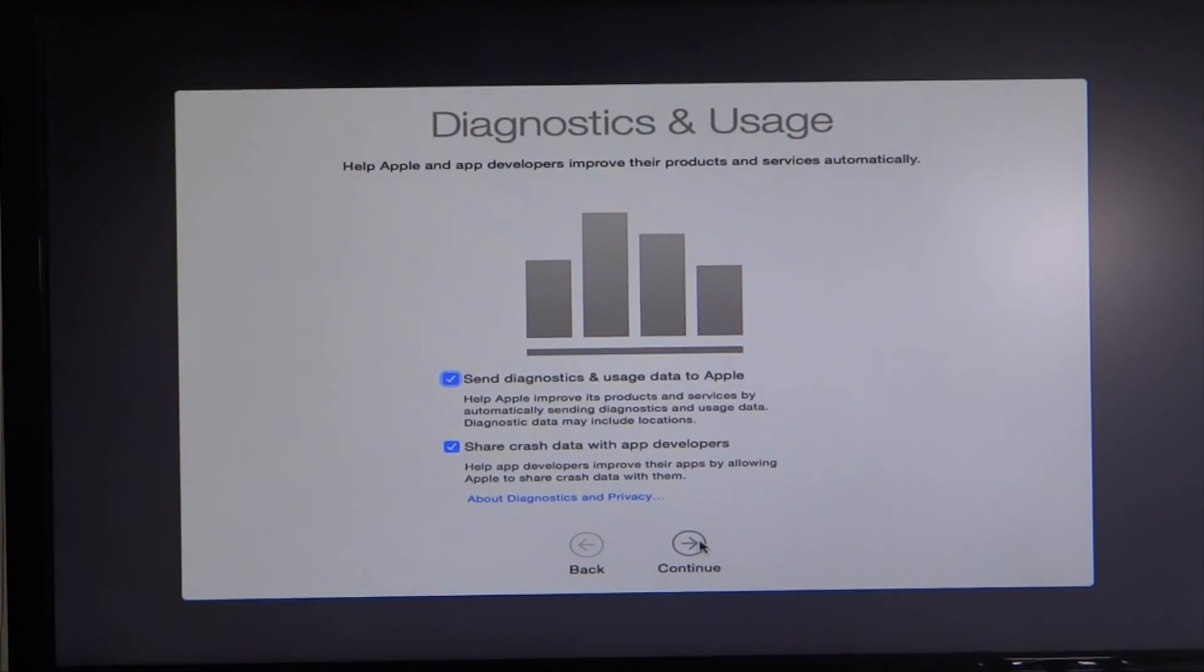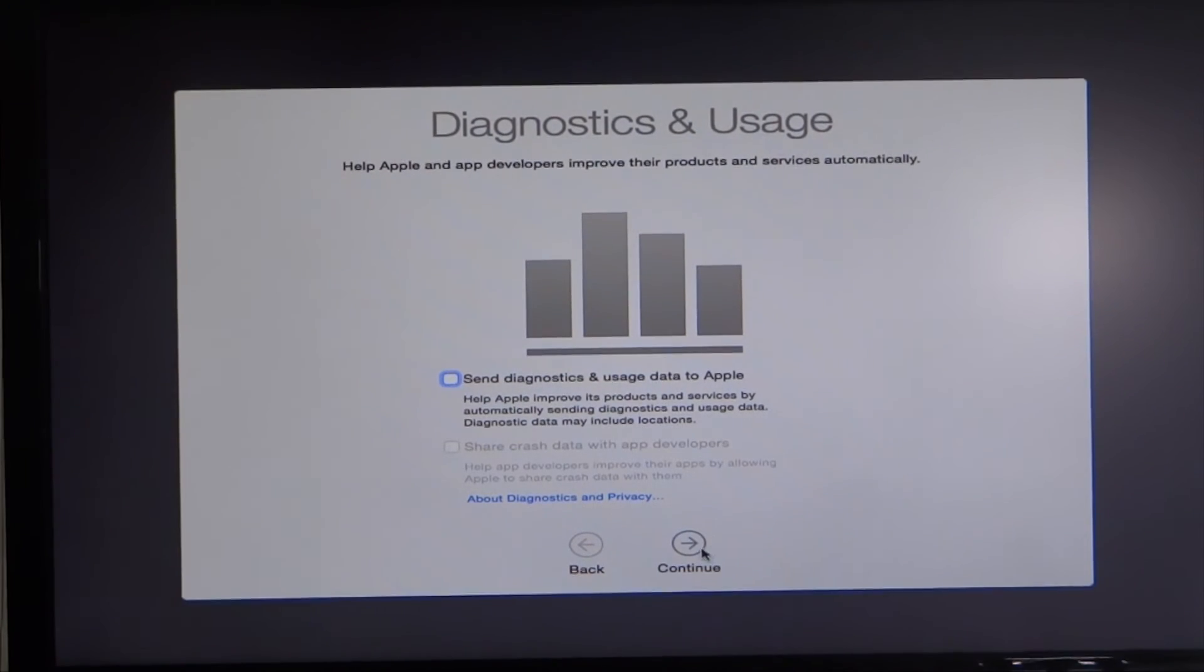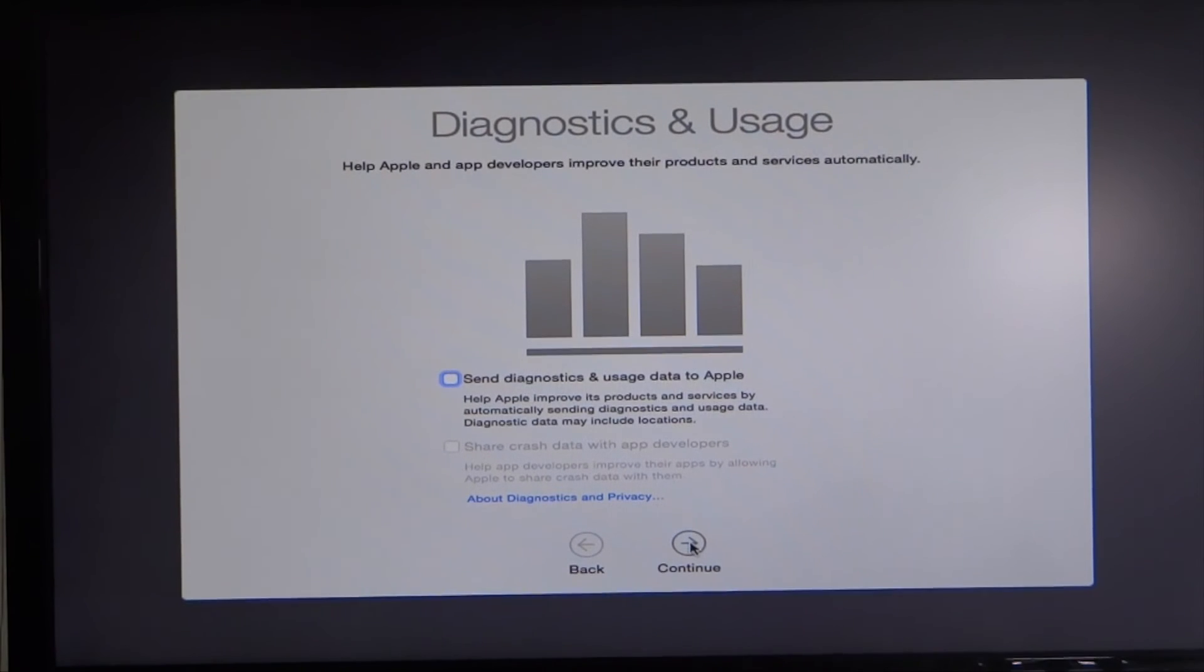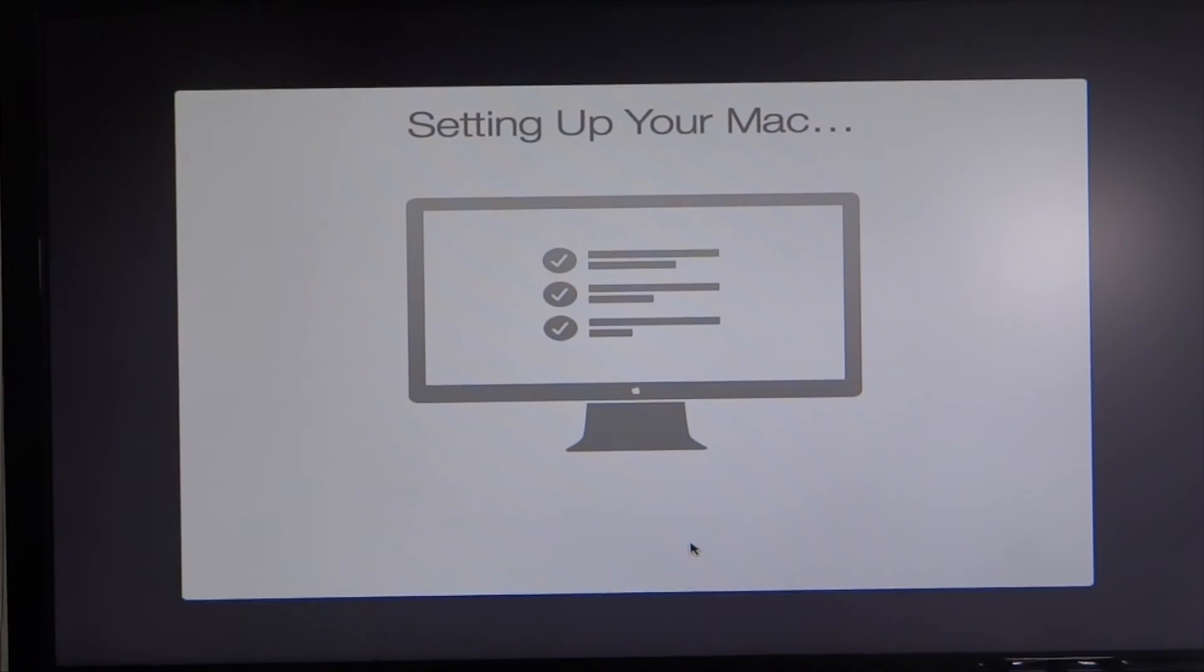I usually keep this off because I don't like things running in the background, I'm always afraid it's going to slow my machine down or something weird. Continue, continue. Let it run, it's going to set up your Mac. We made it to the desktop.